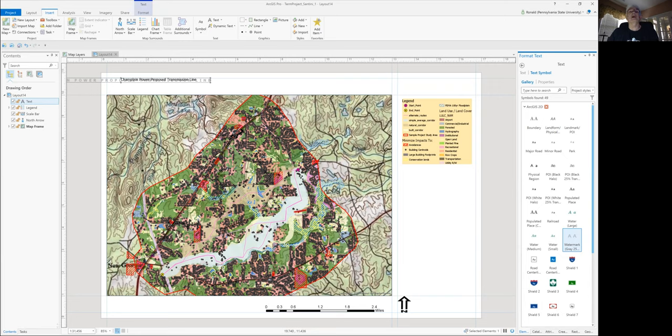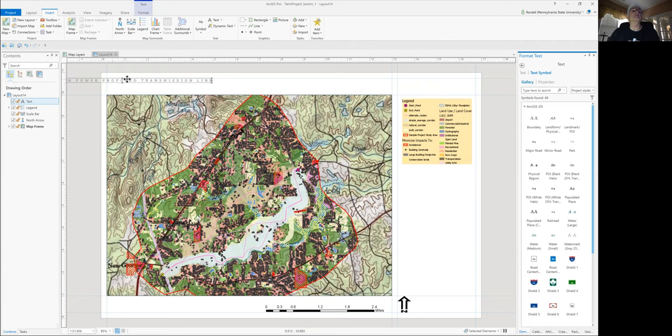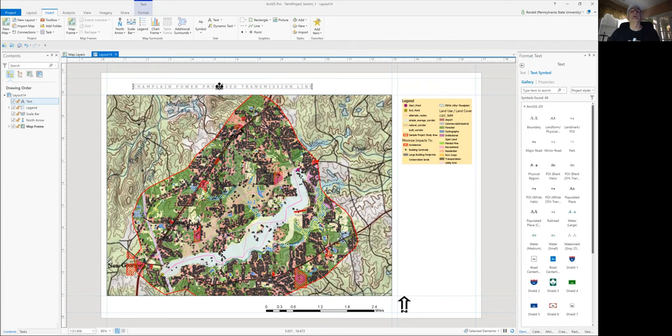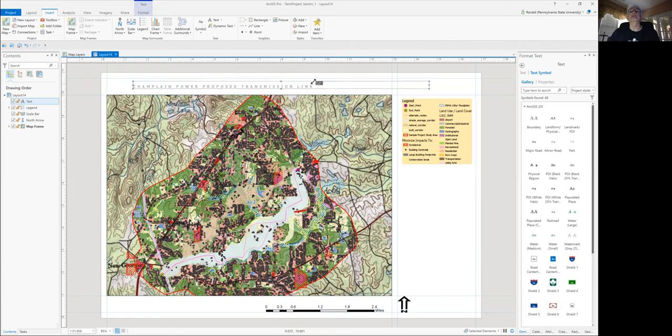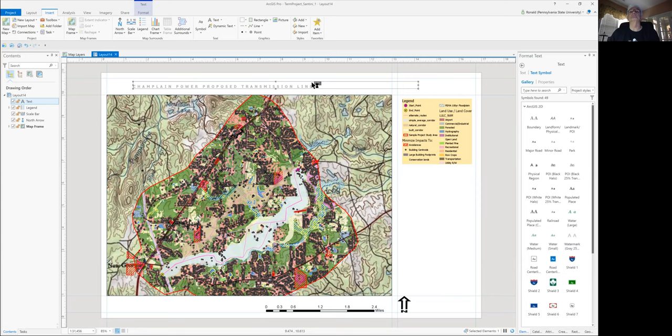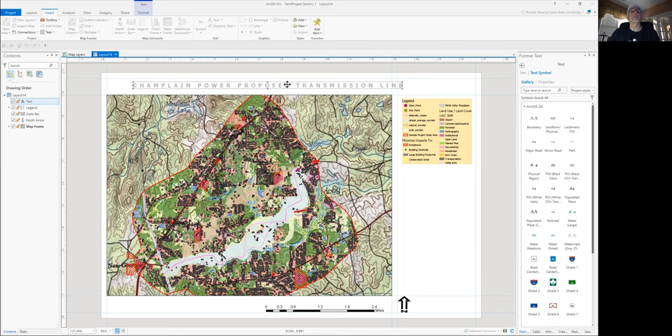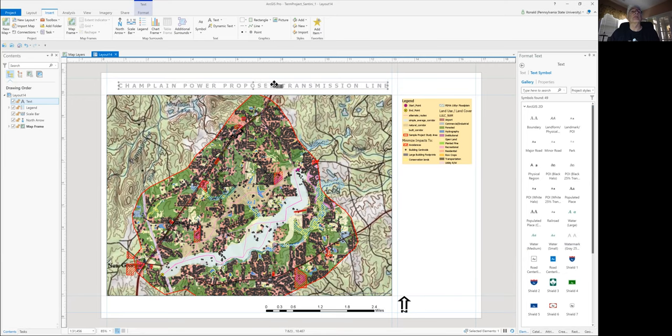And you'll see a number of different texts that you can use here. I'm going to go ahead and use the watermark gray 25% transparency. Once you click that, you'll see that your text will change automatically. Once that's changed, you can grab that text box and move it to where you want it to be on your map. Now if it's too small for you, just grab one of the anchor points and make it larger. Once you get it to the size you want, then you may need to reposition it.